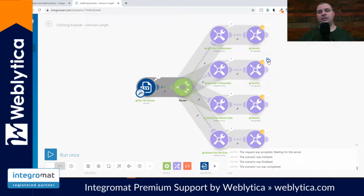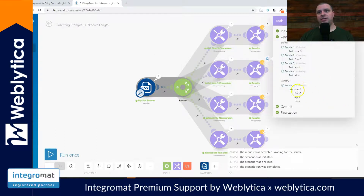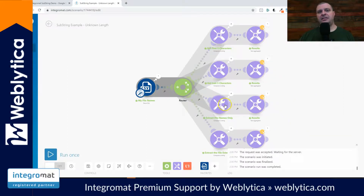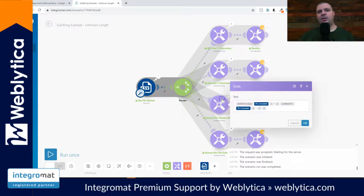If we go over here and look at our result, you can see — one, two, three, four, five — five characters. There are the last five characters of each of those file names. Now if we're looking at file names, this isn't terribly helpful on its own — it might be helpful with something else. So now let's look at how we get the file names only.